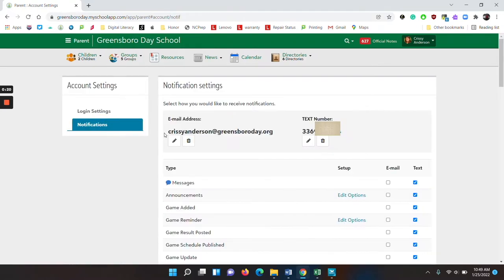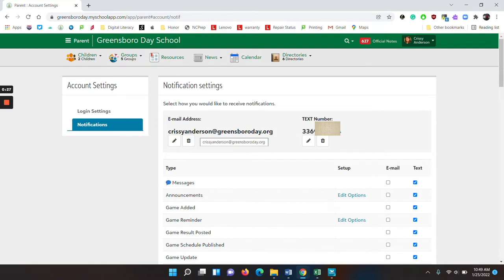On notifications, make sure that your email address is here. If it is not, there will be a plus sign and you can click on the plus sign to add your email address. You can also edit the email address that is listed.